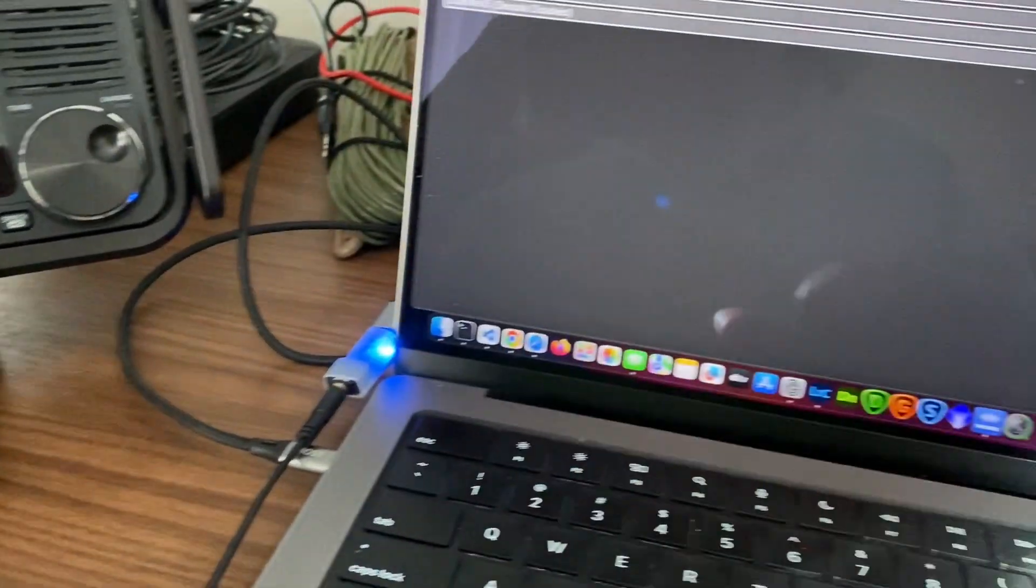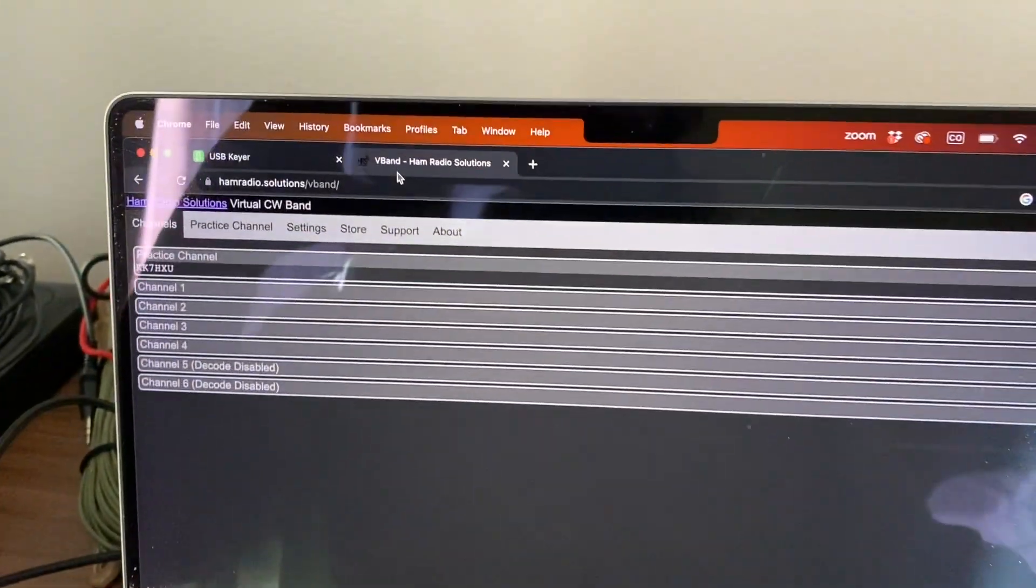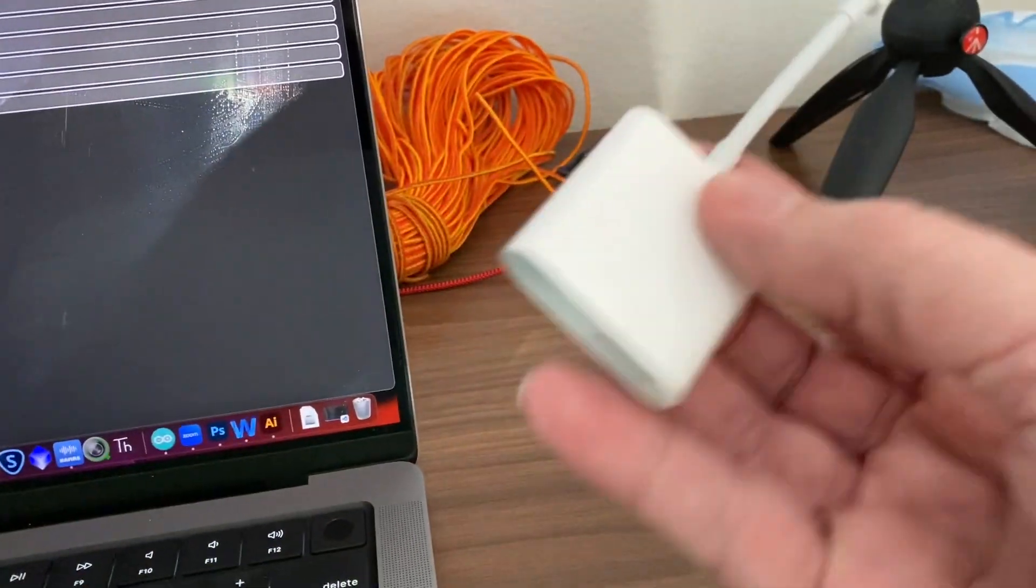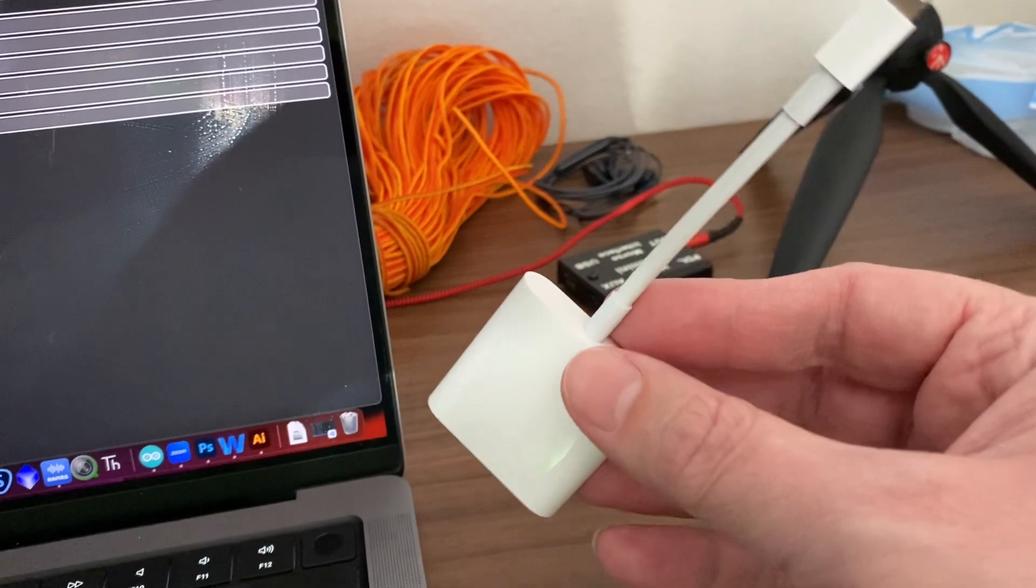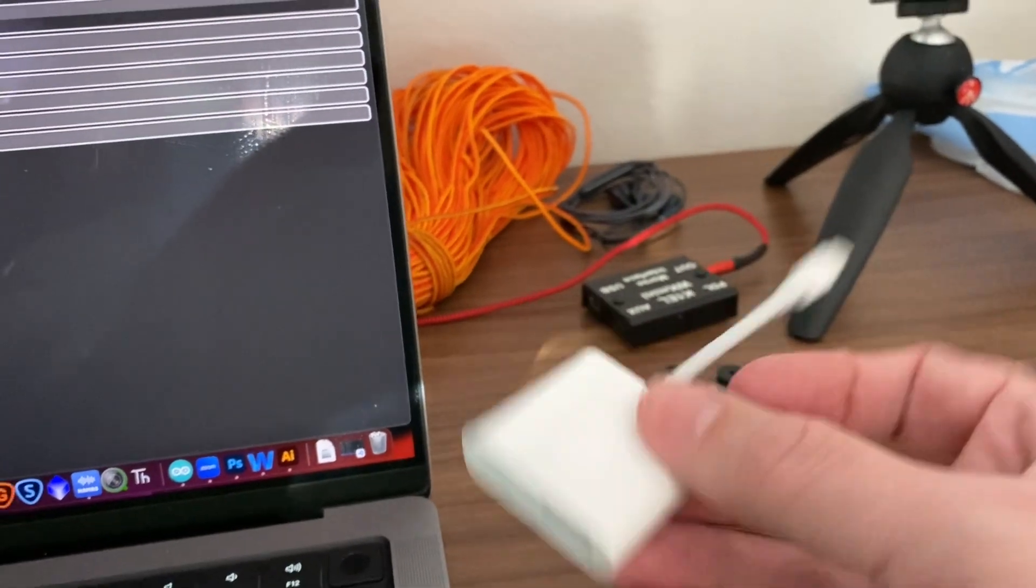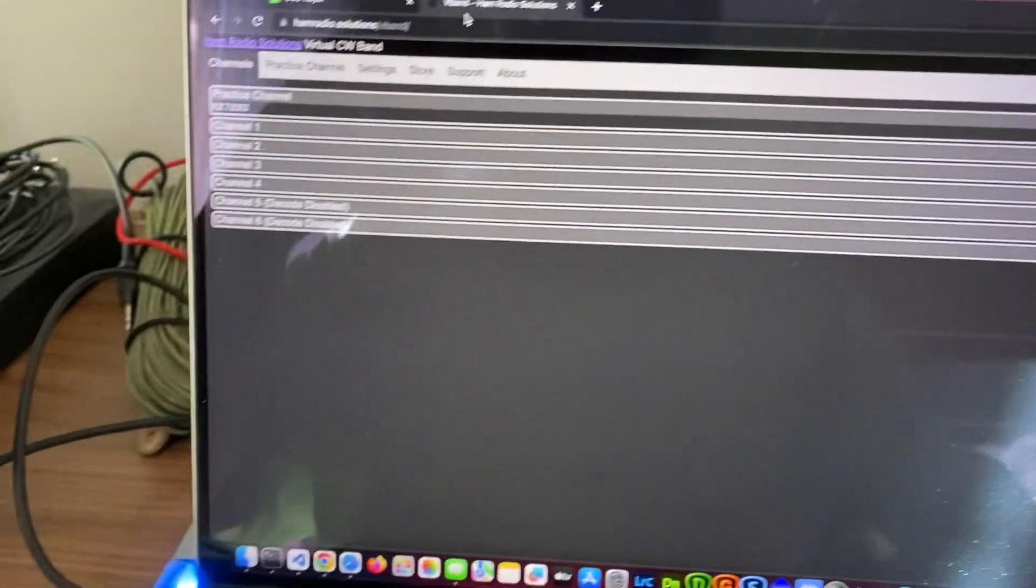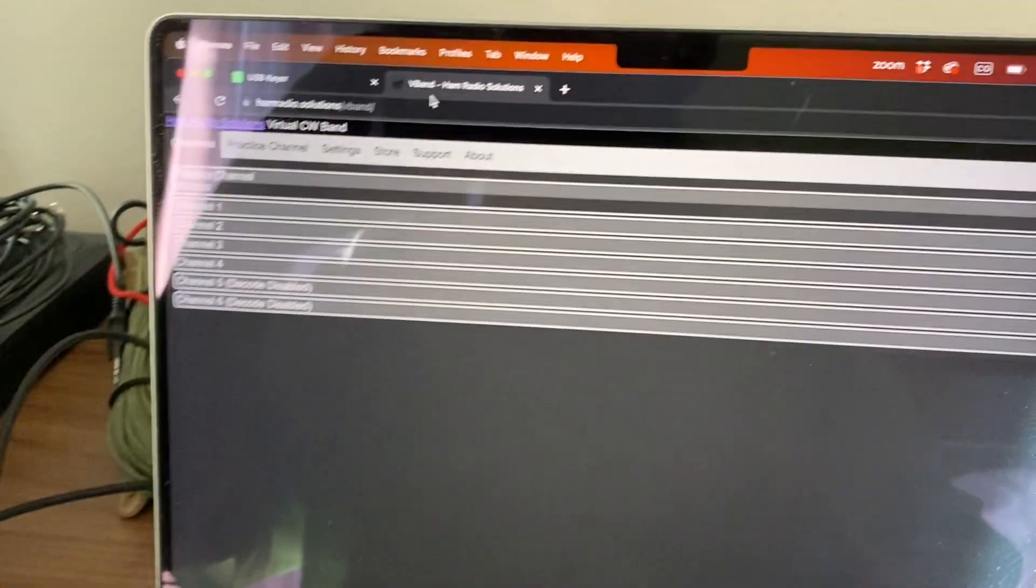So no drivers, no nothing. It works with Windows, works with Mac. You can even use an adapter and use it on your phone. At least I've done it on an iPhone. So it's kind of fun.